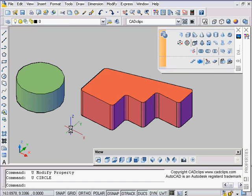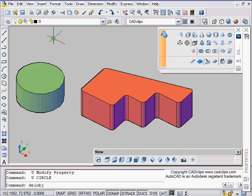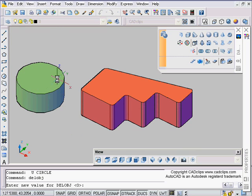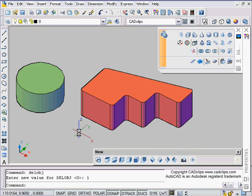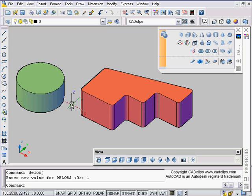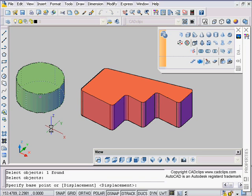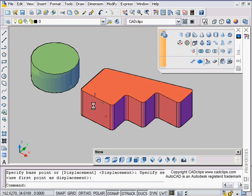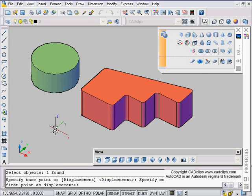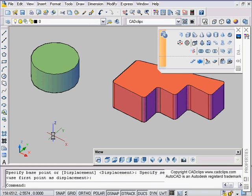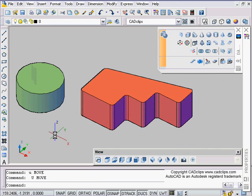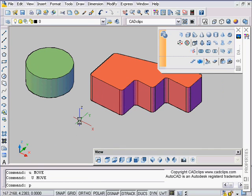Another note I should mention is a setvar called DELOBJ, D-E-L-O-B-J. Delete object is a setting where if you set it to be one, which is the default, what happens when it does these conversions is it deletes the original object, which is what we did here. If I move this, the original circle is gone, and if I move that, the polyline is gone.